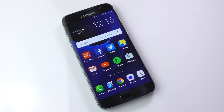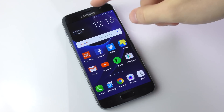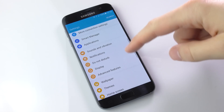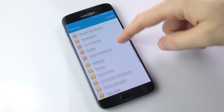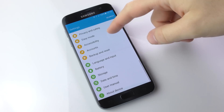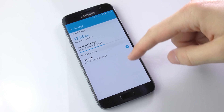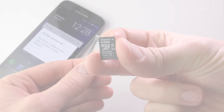Hi guys, welcome back to the Tech Chap. In this video I'm going to show you how to transfer apps and games from the internal storage to your micro SD card on the Galaxy S7 and the S7 Edge.